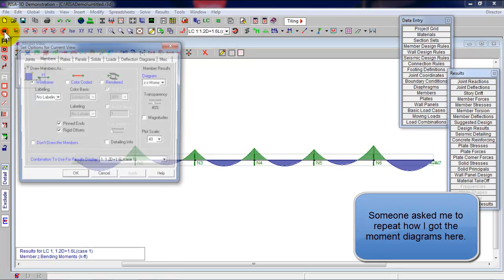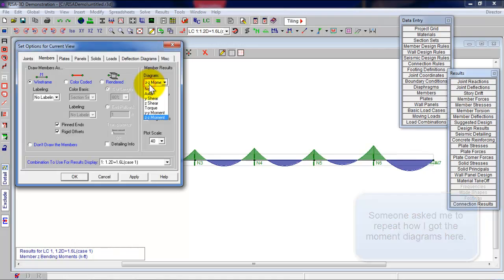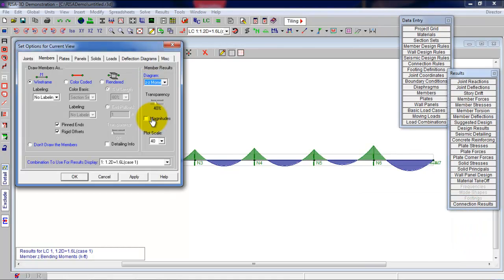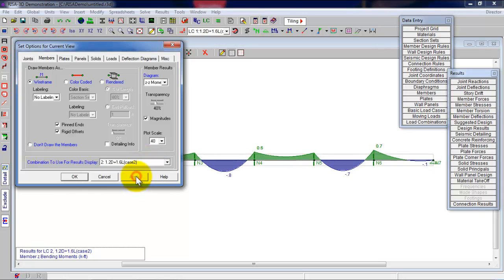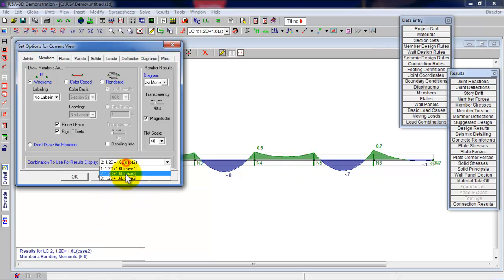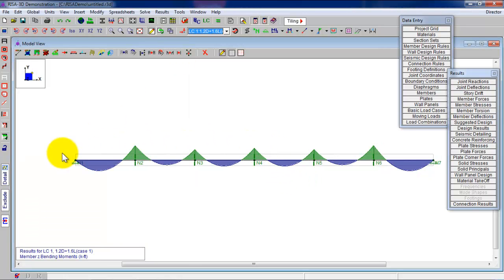So I go here to bring up the plot options. This little M looking deal. Go to members, moment ZZ, their little drop down list, MZZ. I'm going to click on magnitudes. And this time, I'll show load case two. Click on apply. And you will see load combo two or load case two results. Same thing with load case three. Apply. And you will see the peak values when I click on magnitudes there.